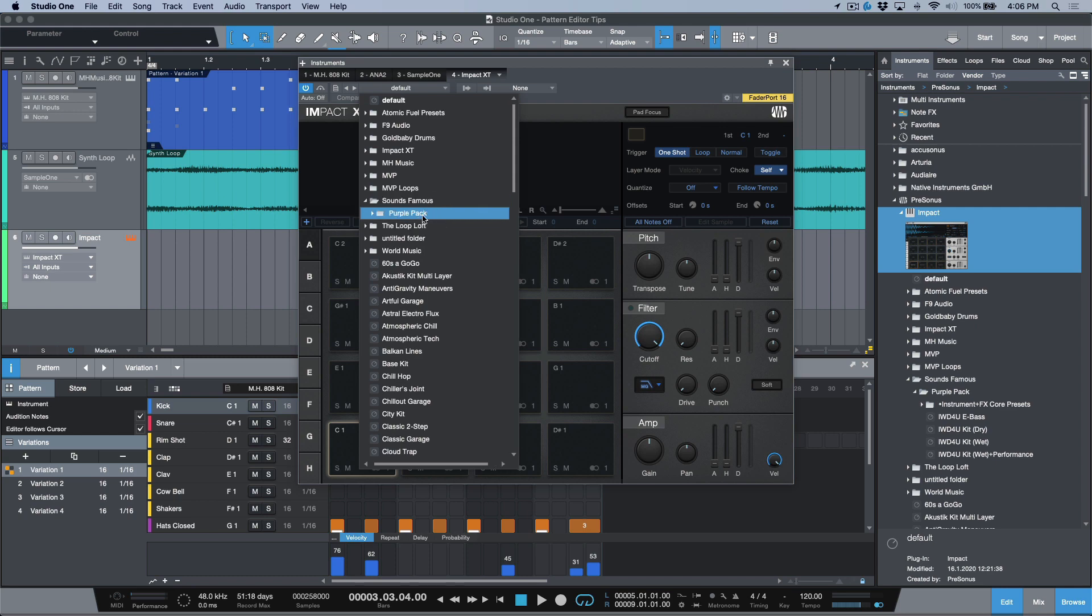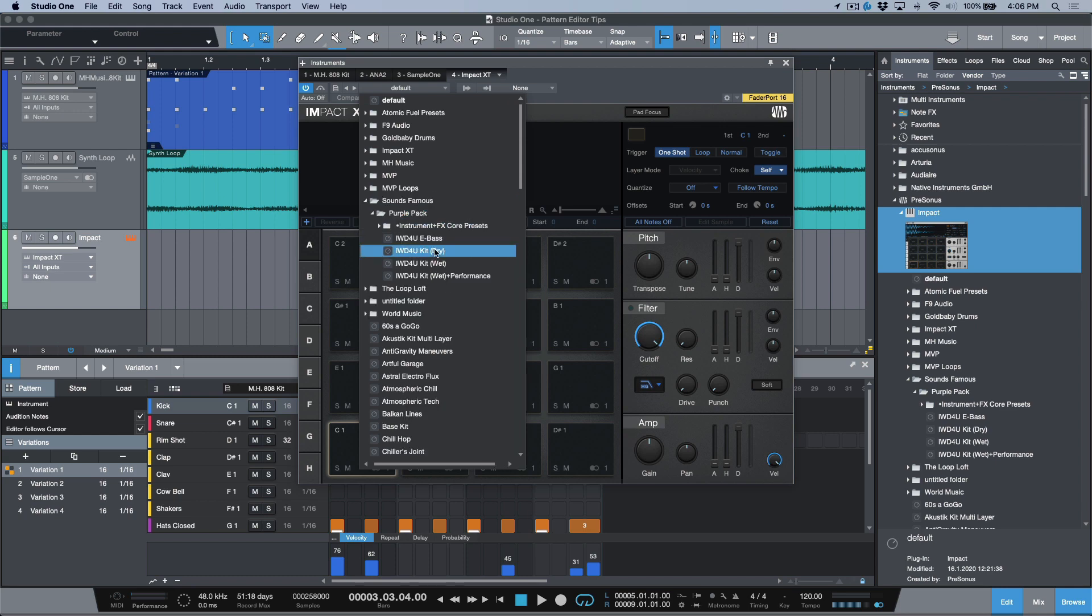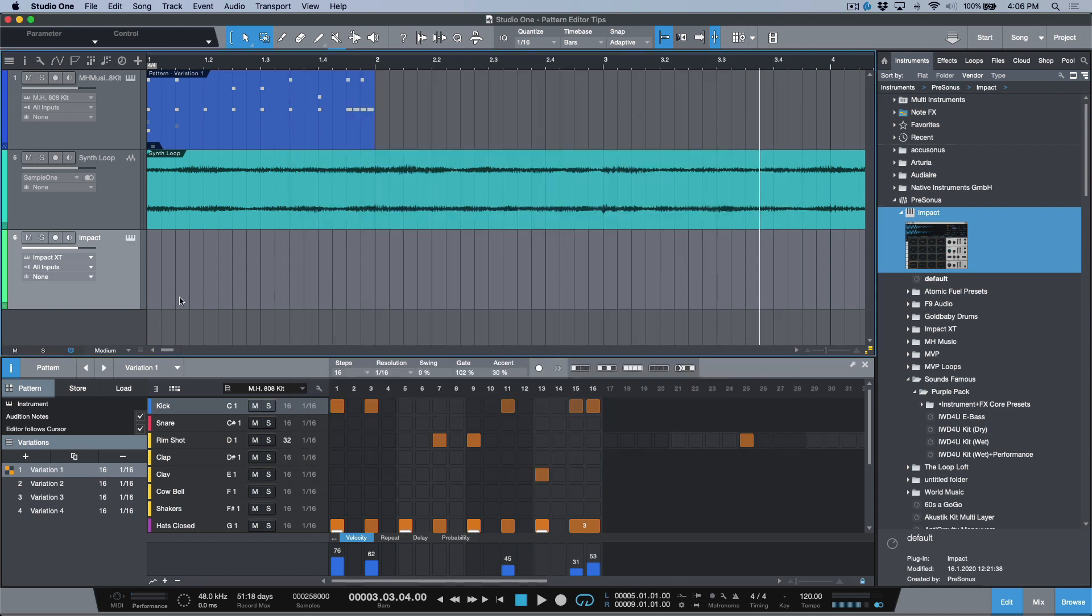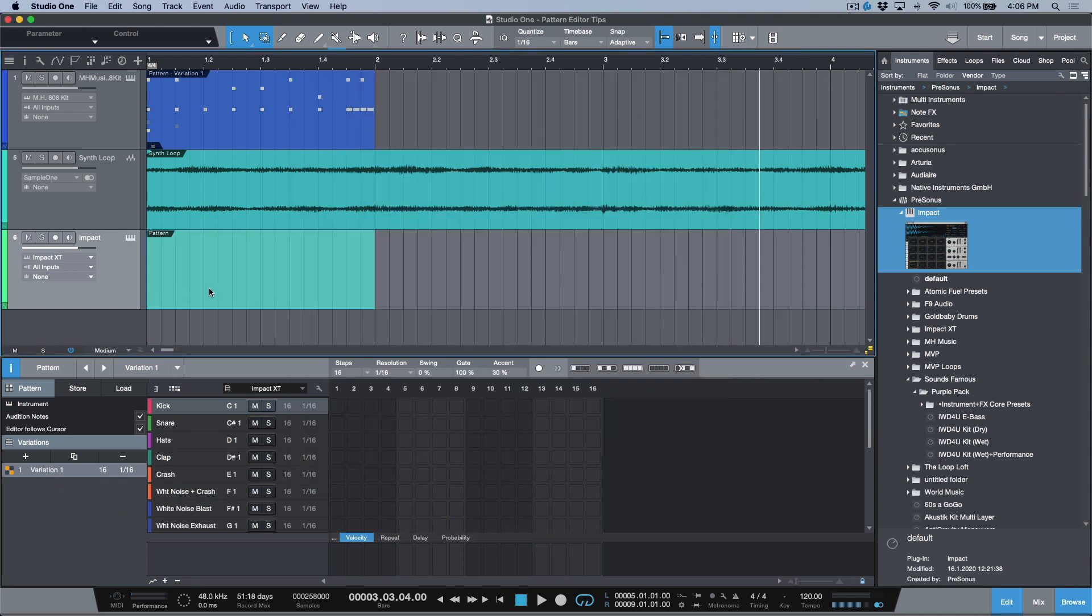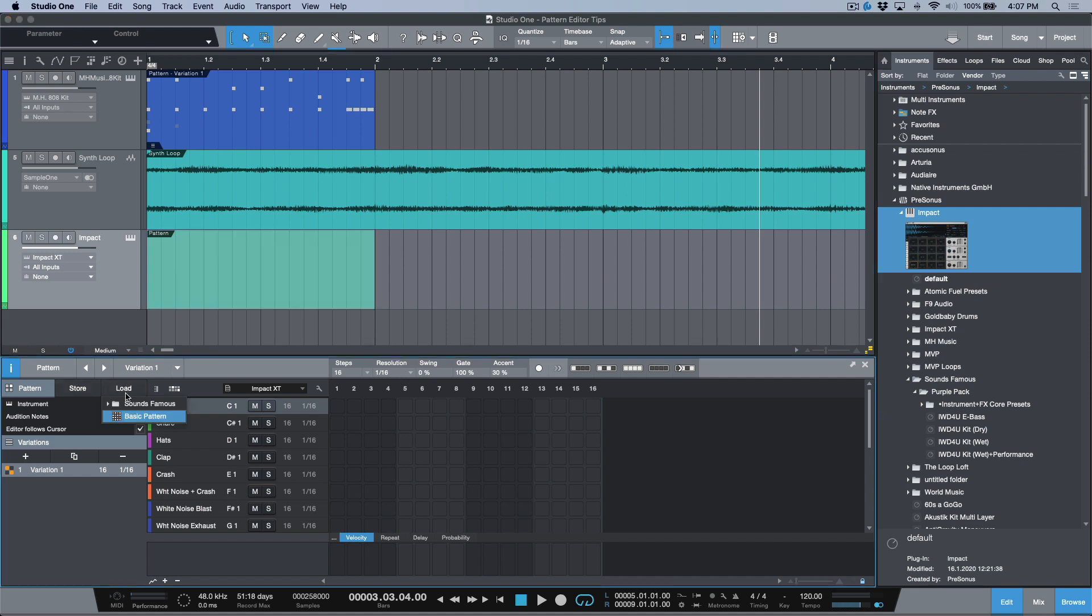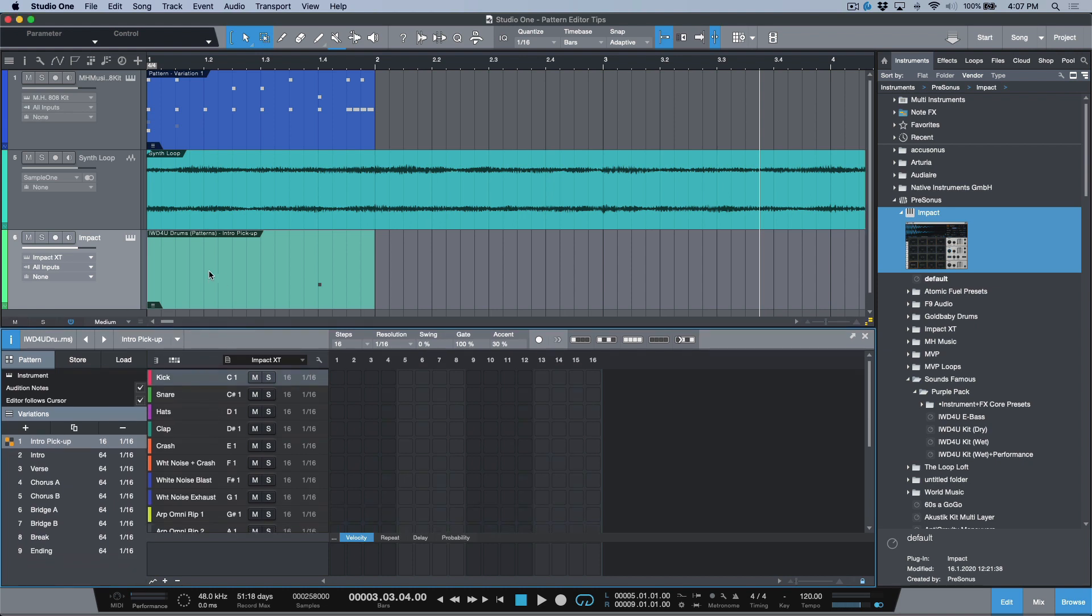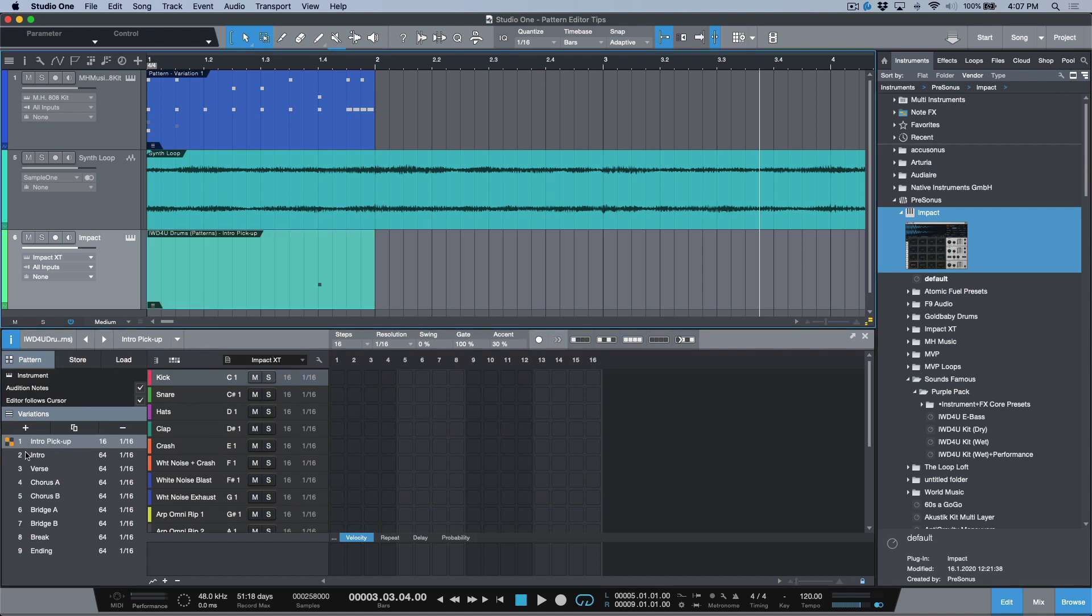So let's drag and drop this one here and I'm going to go to a preset, we'll go with this particular preset over here. Now if I was to create a blank pattern part, now I double click this, I can now load, let's go to Sounds Famous, this one over here.